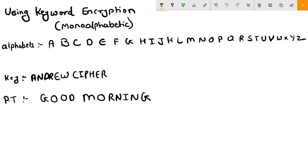Here I have written the alphabets from A to Z. You will be given a keyword - let's suppose our keyword is ANDREW CIPHER - and you will be given a plaintext. Let's suppose our plaintext is GOOD MORNING. Now you need to convert this plaintext to ciphertext using this keyword.